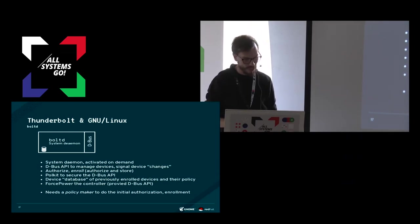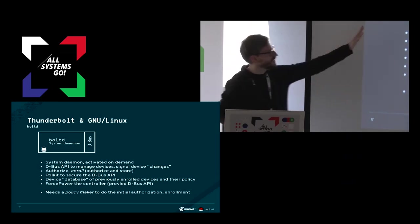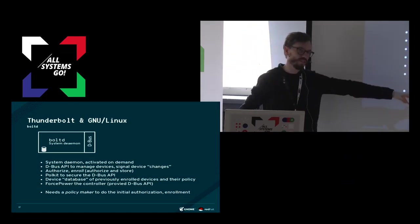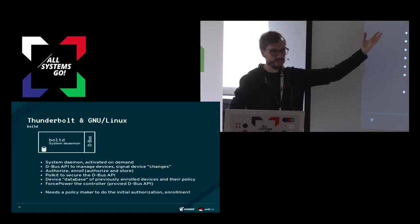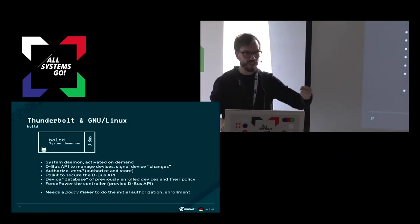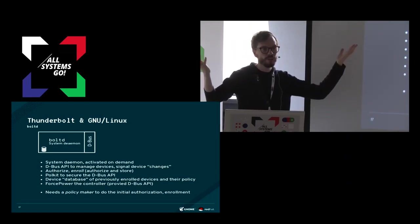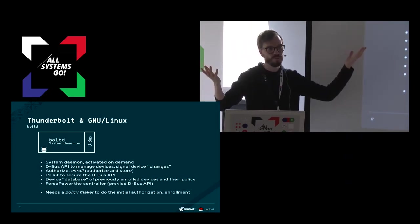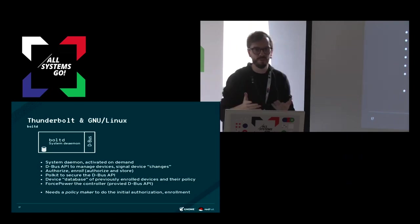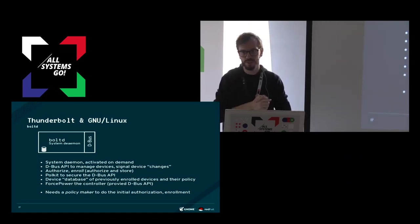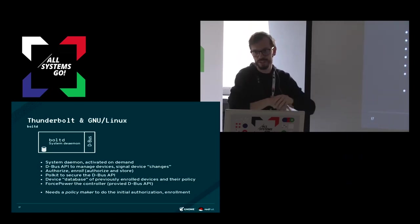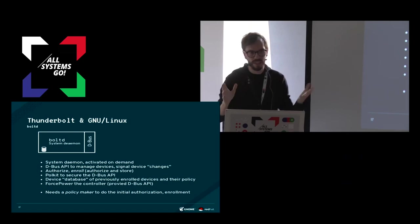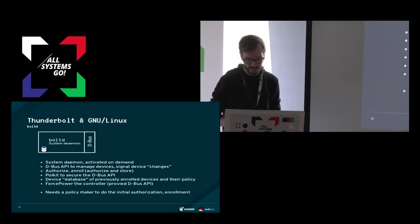But the daemon itself does not do any policy decisions, so we just expose, if you connect a new device it will just show up on the bus, but it will not be authorized by the daemon by itself, because Bolt does only provide the API but it does not do any policy decisions.